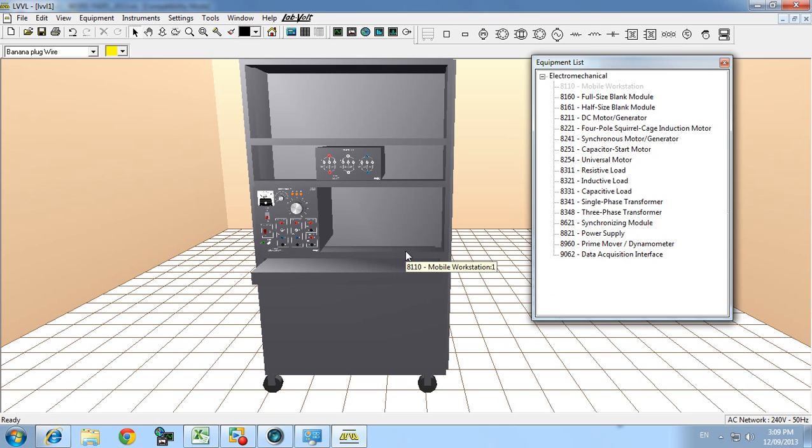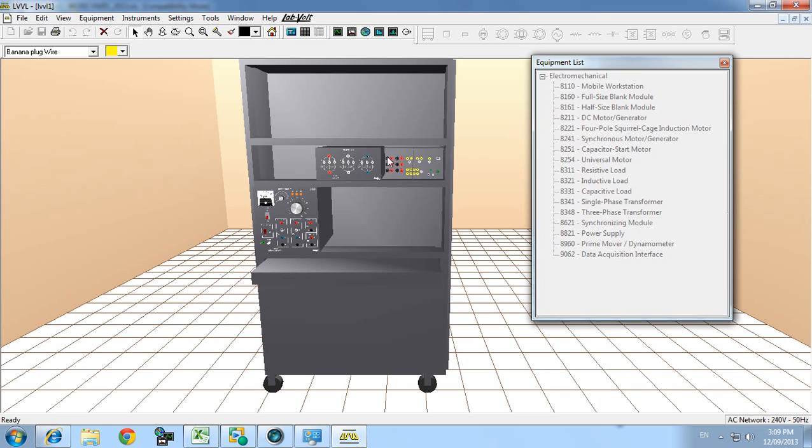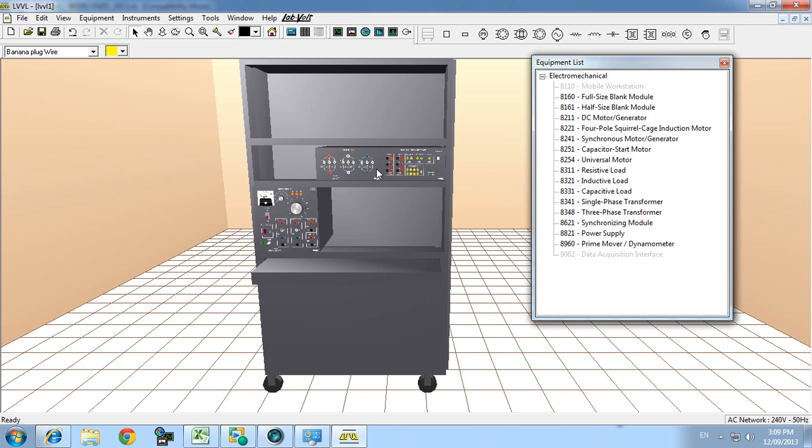Put that there. And data acquisition interface. Which is this one here. So you could probably put those down side by side.